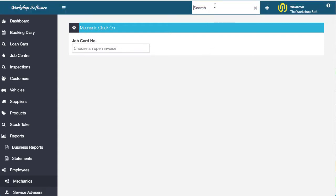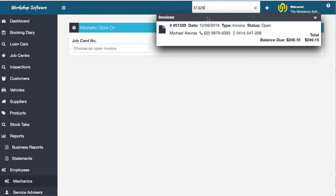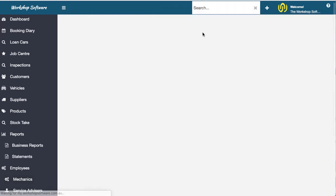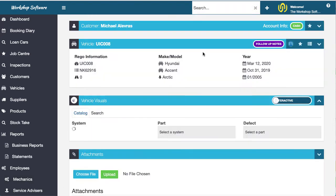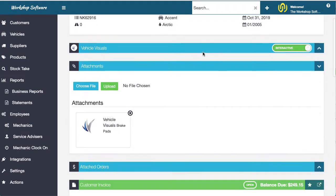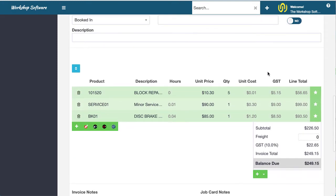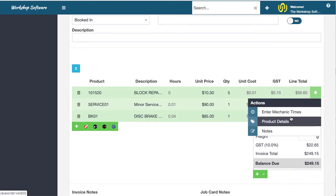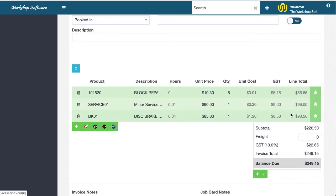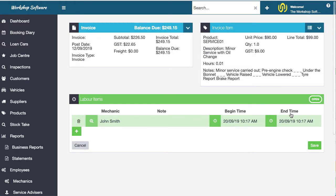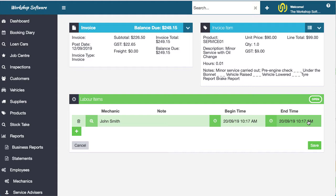So what I can do now is if I pull up the actual job number and look at the job card itself, what we can see if we scroll down to the service and have a look at the mechanic times, what you'll see here is that John Smith clocked on at 1017, clocked off at 1017. Like in reality, in real life, that might have been 1115 or 11 o'clock or 12 o'clock, whatever.